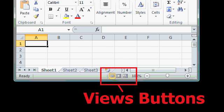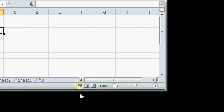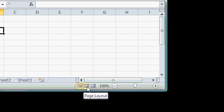Next to the Status Bar, you'll find different Views buttons. These buttons let you switch between Normal, Page Layout, and Page Break Preview views. We'll talk about these in a lot more detail later.